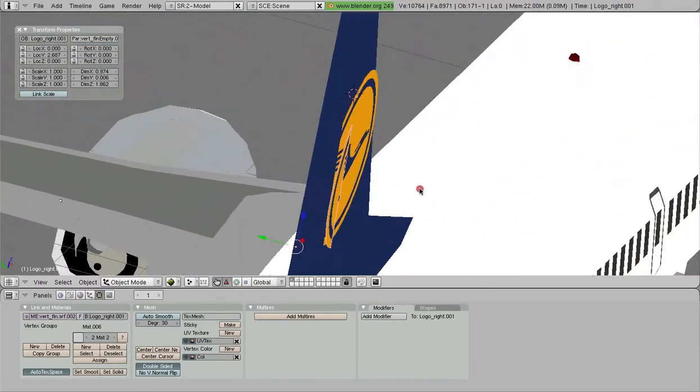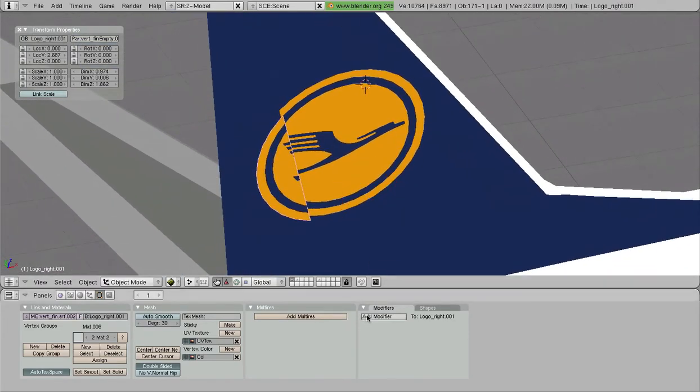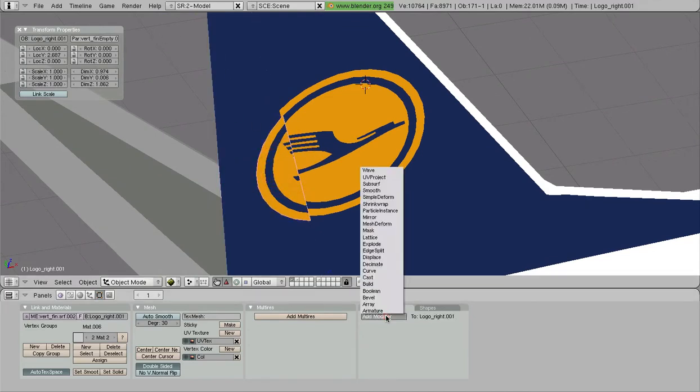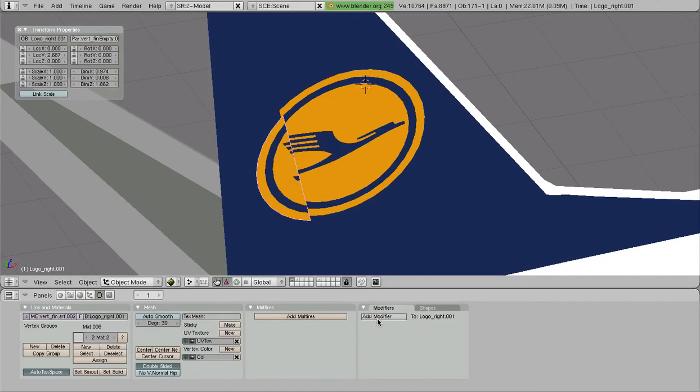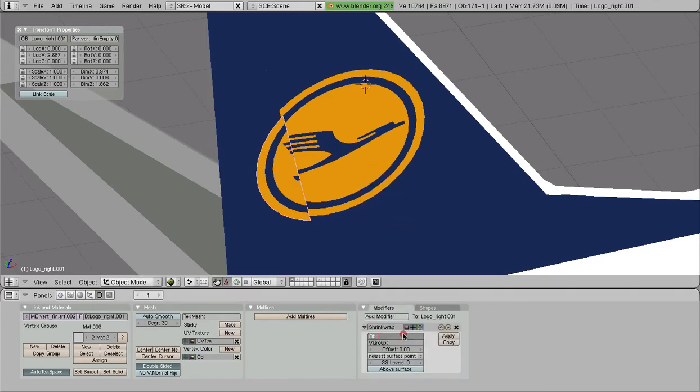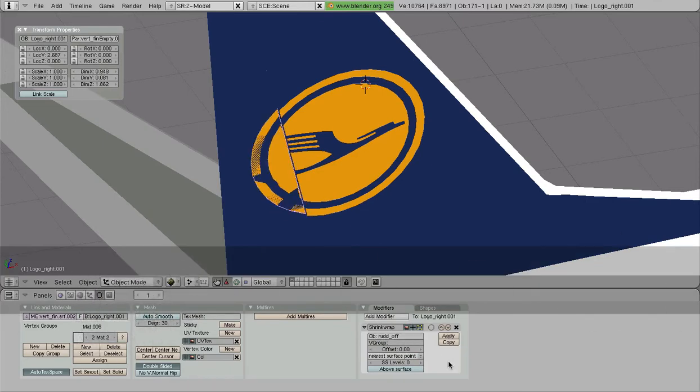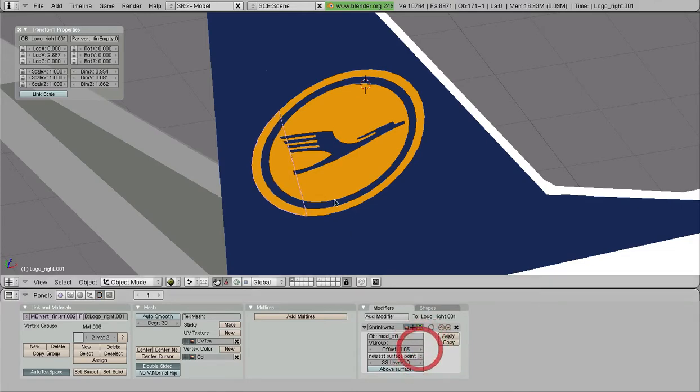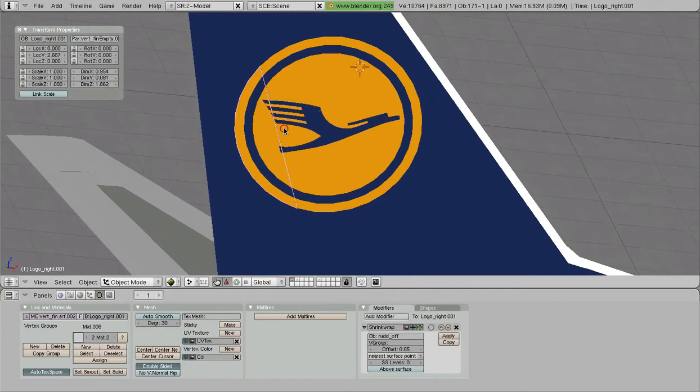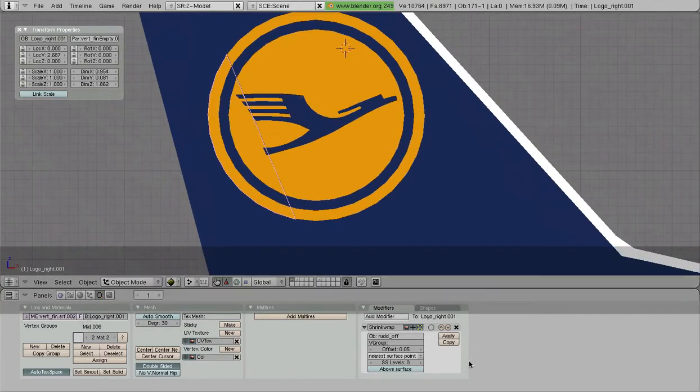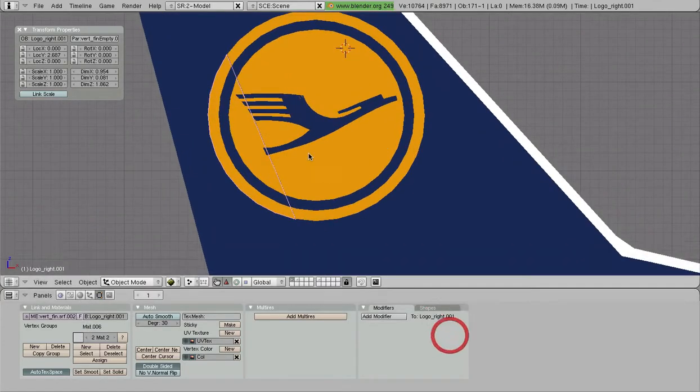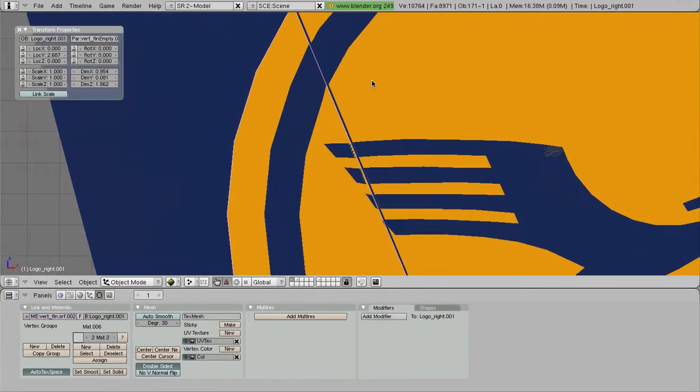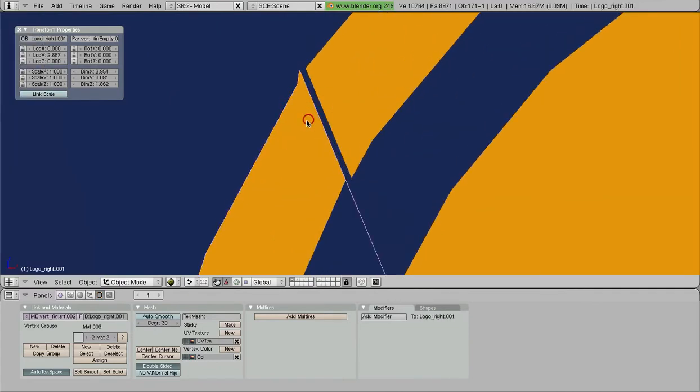Now we're going to do the same thing here. First we got to see what this is called, this is rud underscore off. We're going to Add Modifier, Shrink Wrap, rud off, and now we're going to offset that to 0.05 again so we match up.